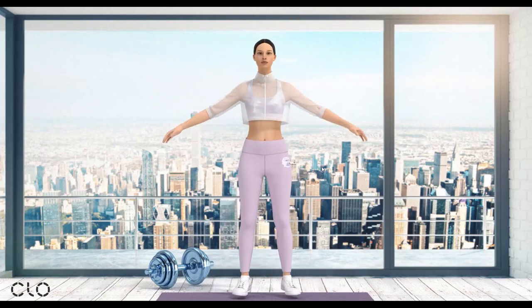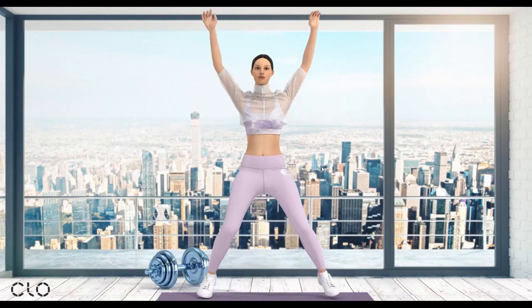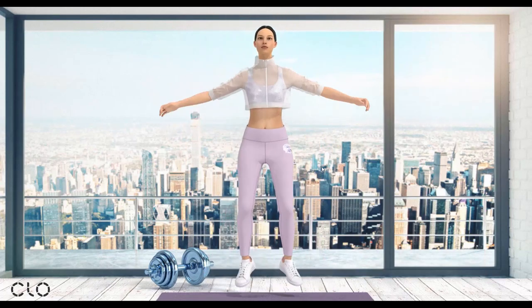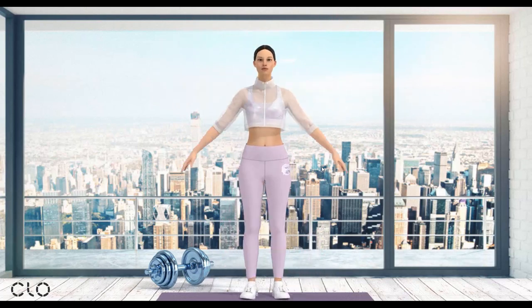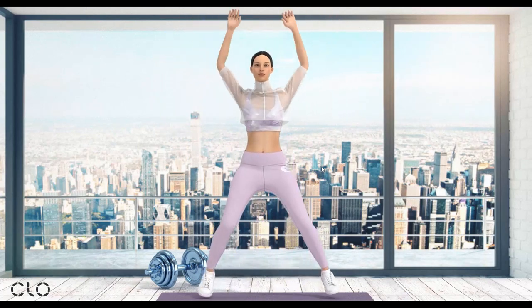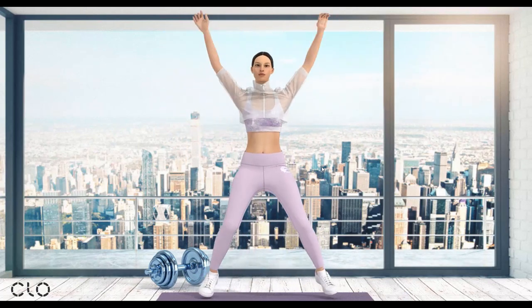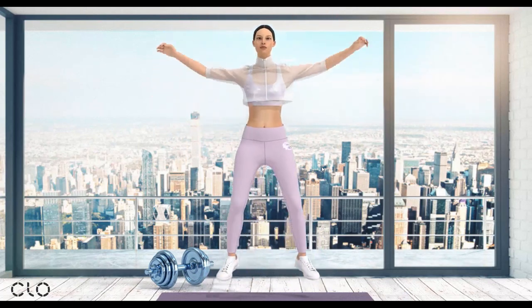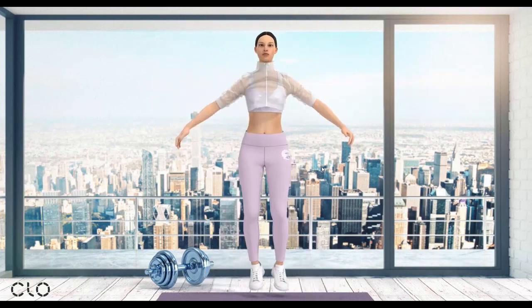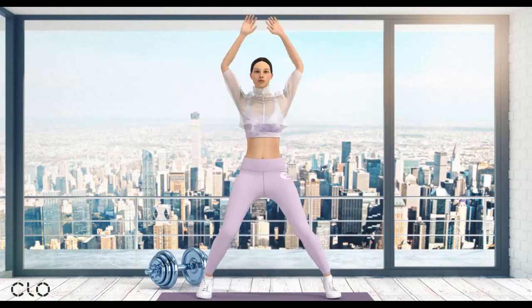And that's it for the Poppy Workshop. Hope you enjoy, have a good time, and apply these tricks on your own animation in CLO. Thank you!